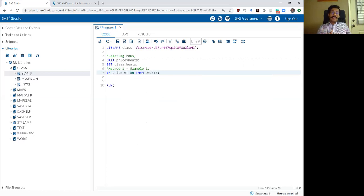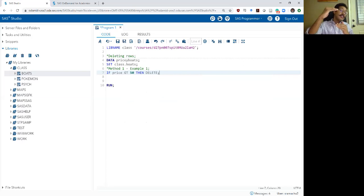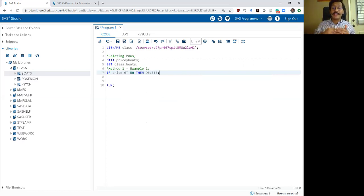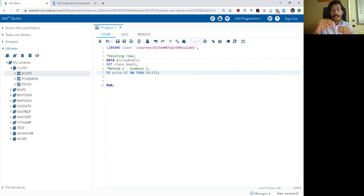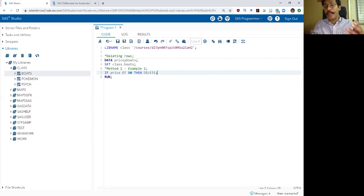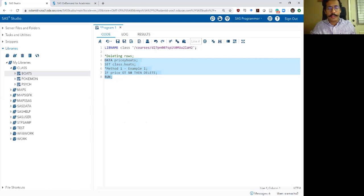What this command does is read in every single row from the input data set, and before adding it to the output data set, it checks the condition. If price is greater than 50, that row is deleted and does not get added to the new data set. If price is less than 50, that row gets added to the new data set without any changes. Let's go ahead and run this and look at what our output data set looks like.